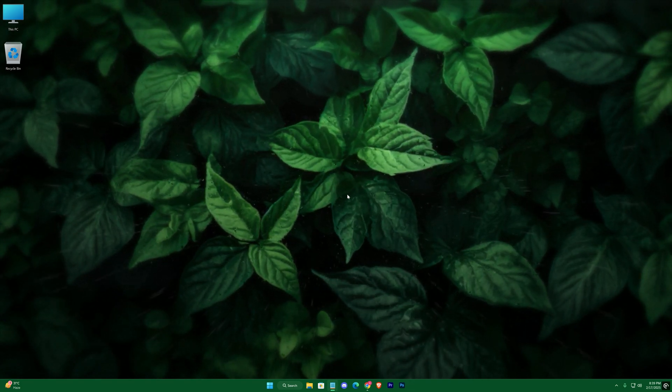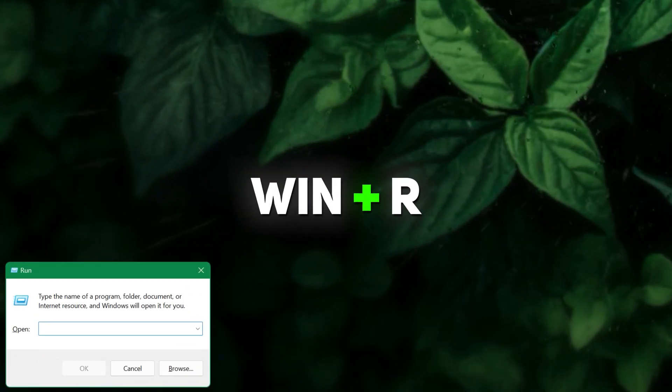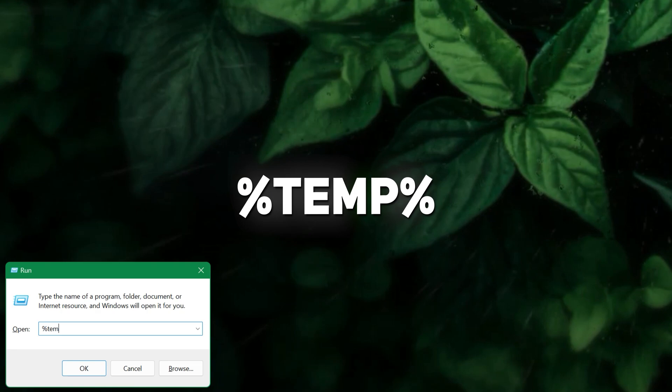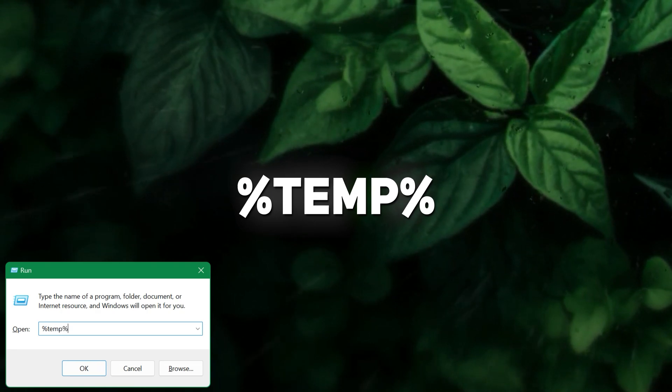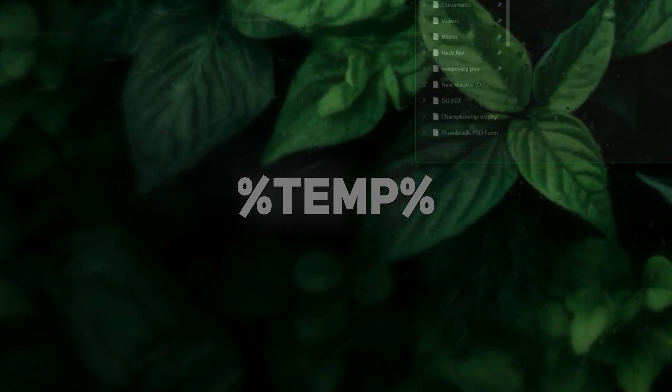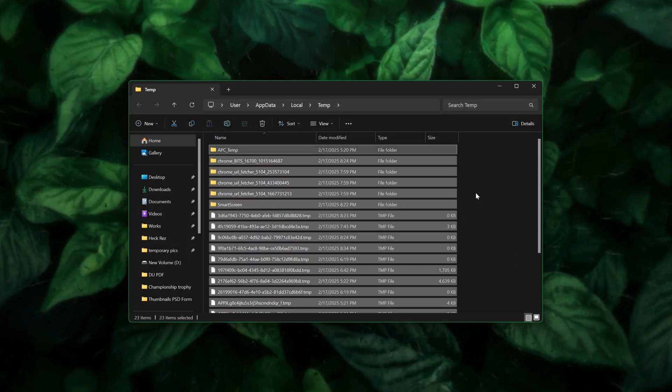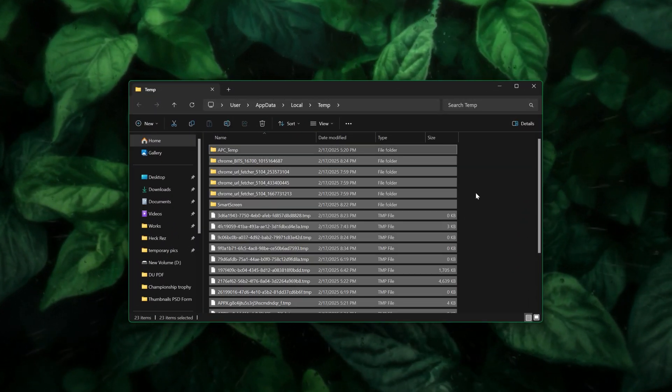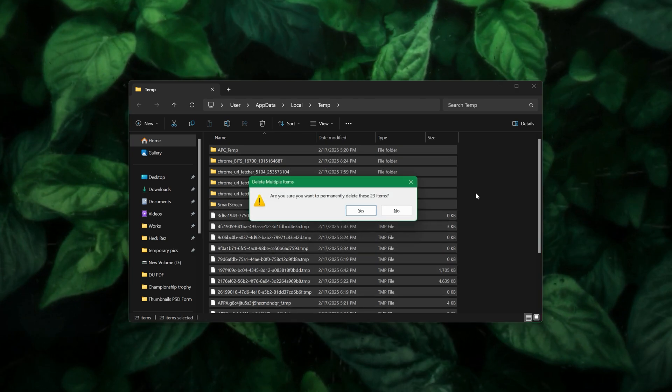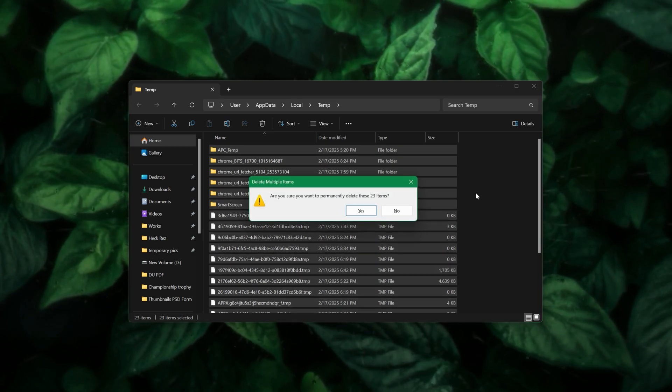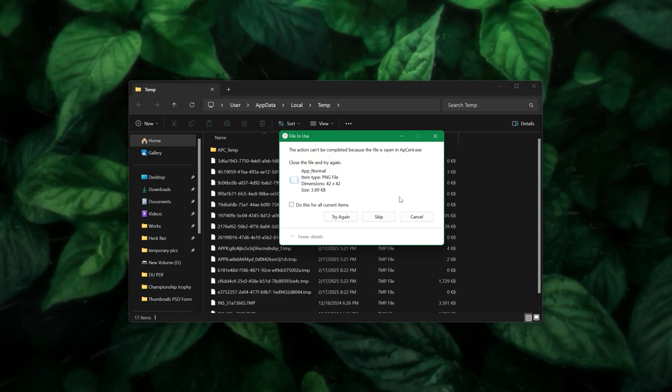Additionally, open the Run dialog with Win+R, type %temp%, and delete all temporary files. This step helps clear clutter that can slow down your system over time.